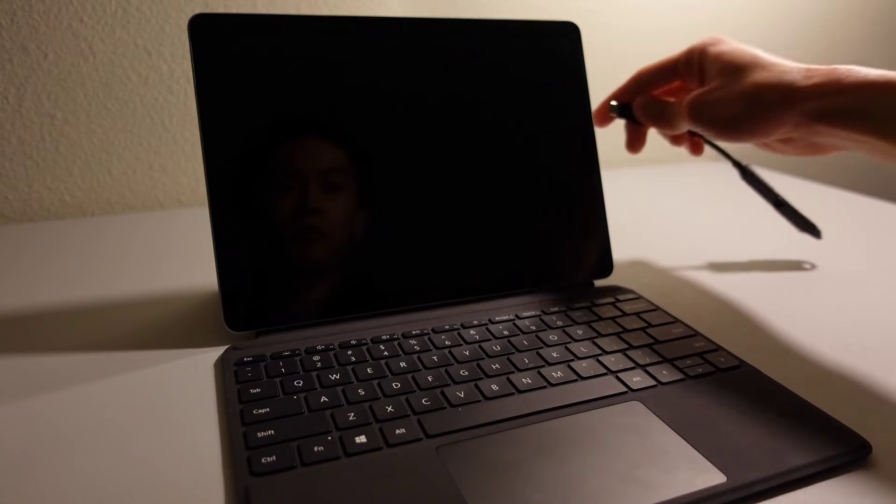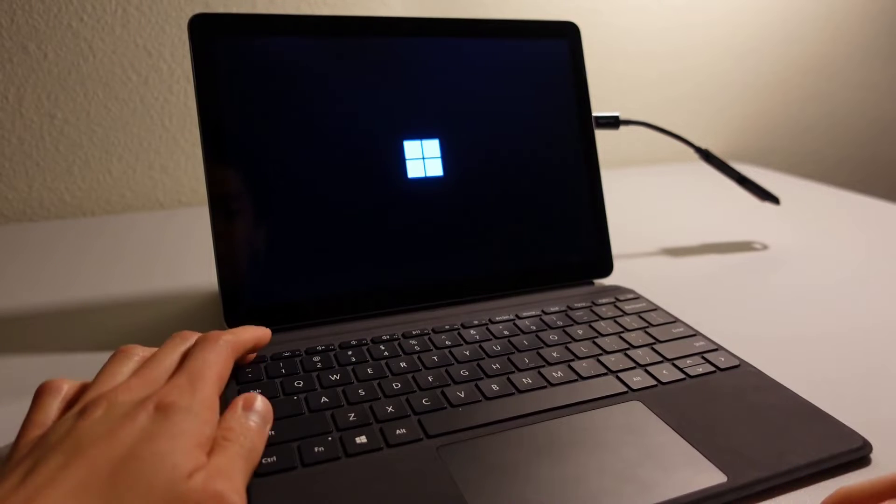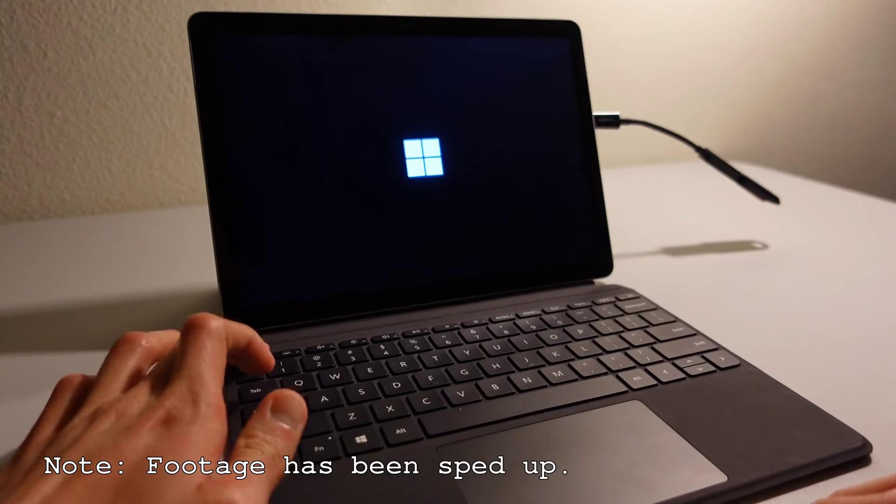Step one: start with the device powered off. Step two: plug in the Linux distro installation USB drive. Step three: turn on the device. Step four: mash the escape key. If it works, you should be able to boot into that USB drive; if it doesn't, it will just boot normally into whatever Linux installation you already have on the device. This method is a bit hit or miss — I have found it to work for certain Linux distros but not others. When I was using Debian 11, this method always worked in forcing the device to boot into a Linux distro installation USB drive.